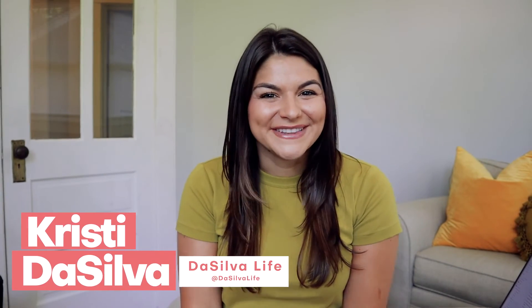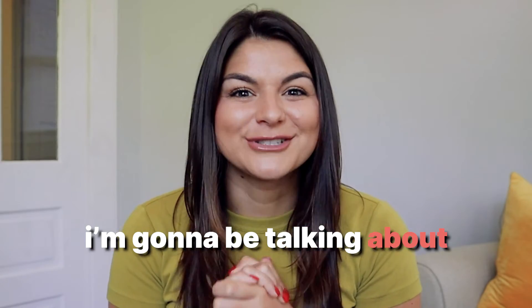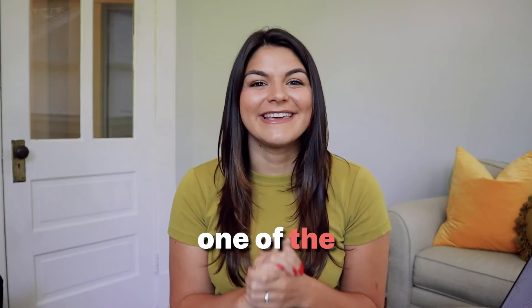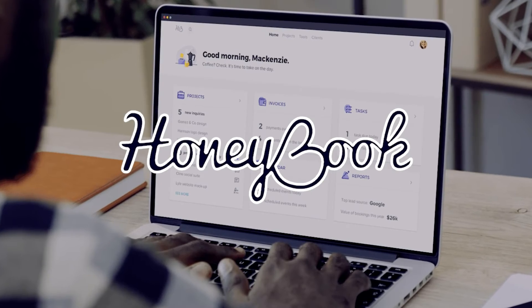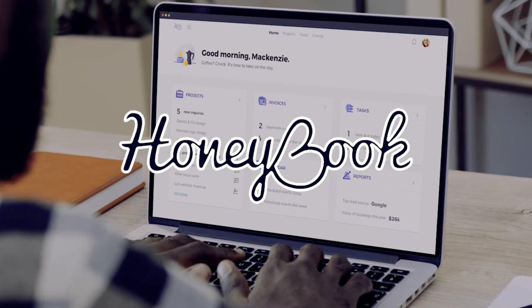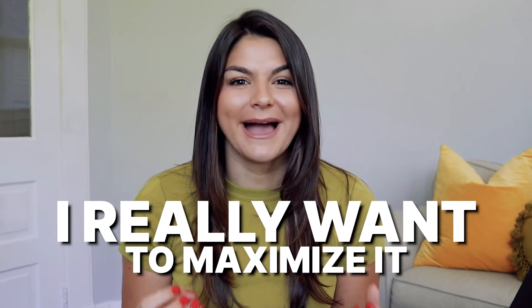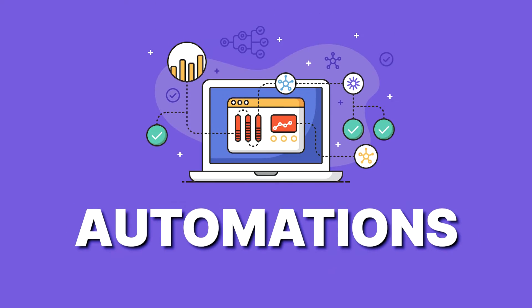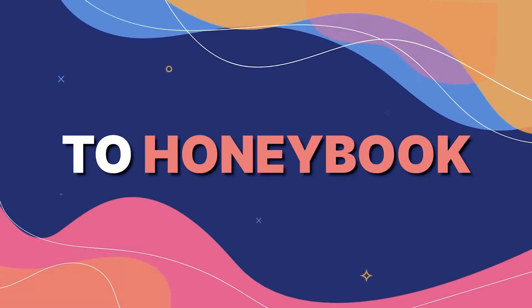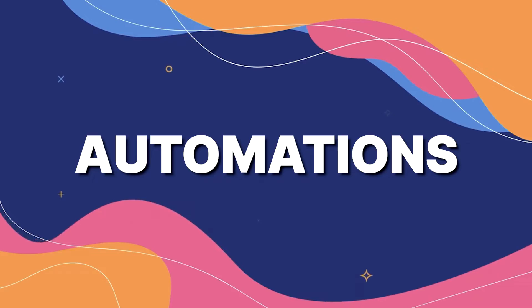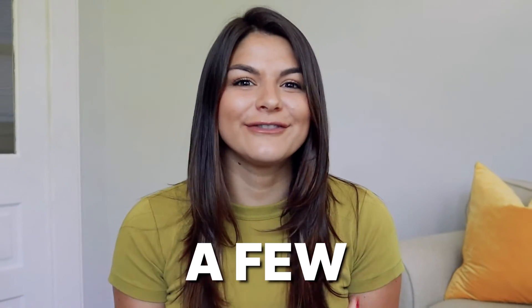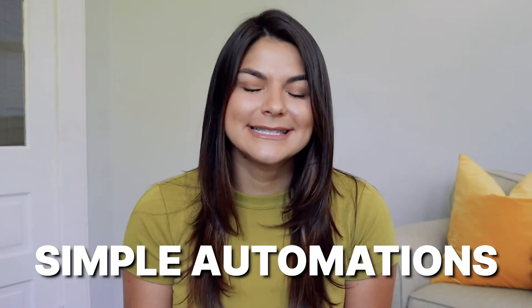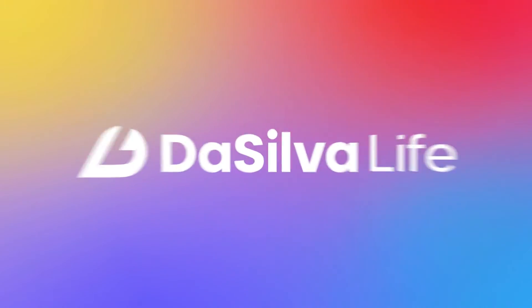Hey guys, Christy here from DeSilva Life. Today I'm going to be talking about one of the top questions I get as a HoneyBook pro. They say I know HoneyBook can do so much more than I'm using it for and I really want to maximize it. Well, that's where automations come in. So this video I'm going to do an intro to HoneyBook automations and just show you how to create a few simple automations and workflows. So let's dive in.